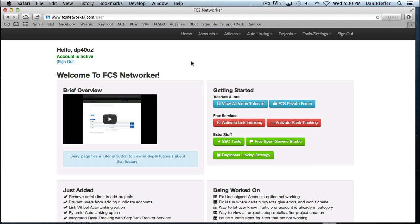One thing you want to do right away is add your fcsnetworker.com login information to the software. You'll find it under the settings menu in the software. That way, when you upload accounts from the software, it'll go into your web tool account. So make sure you do that right away.